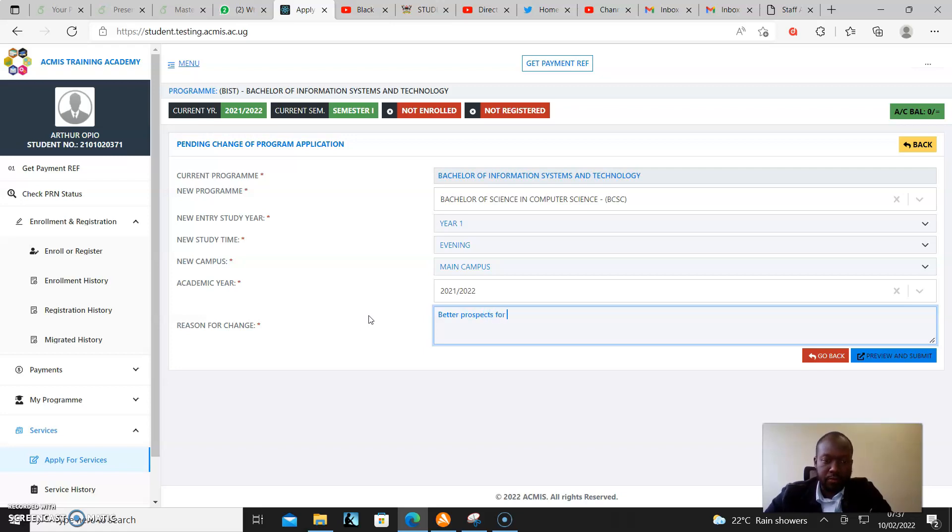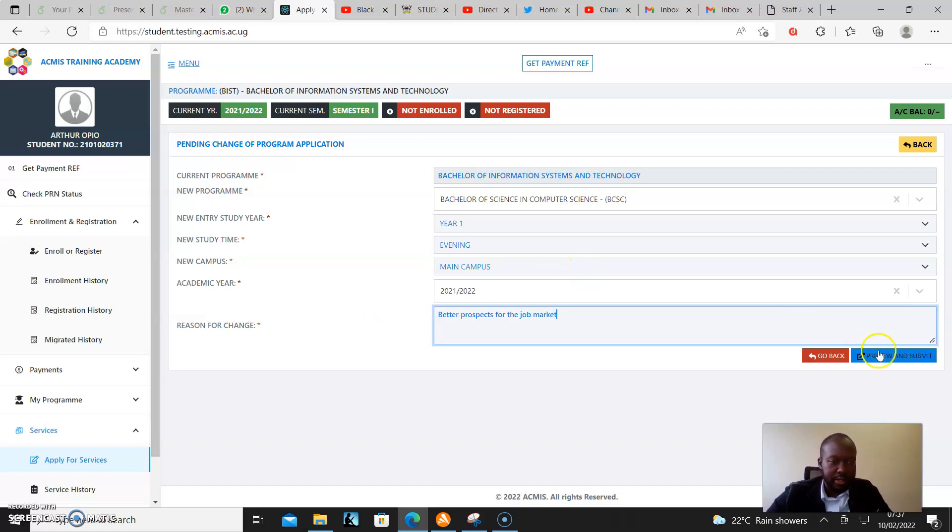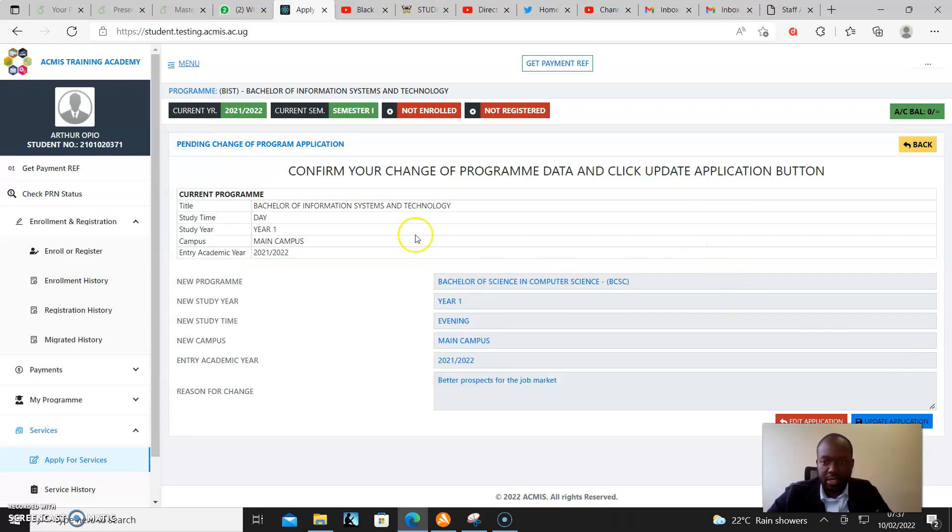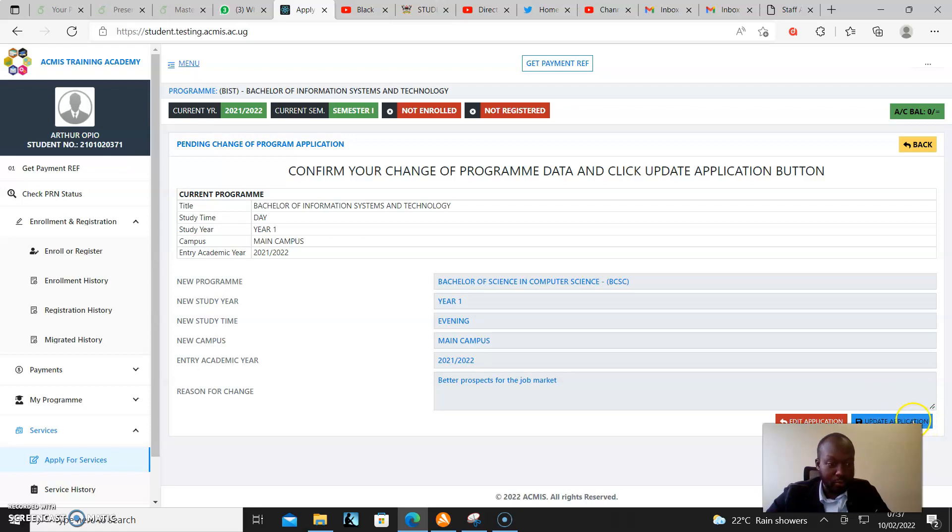For example, 'better prospects for the job market' - something like that. Then I review and submit. You can review to ensure everything is right, and as you can see, it all looks okay.